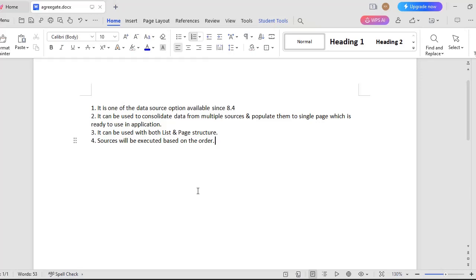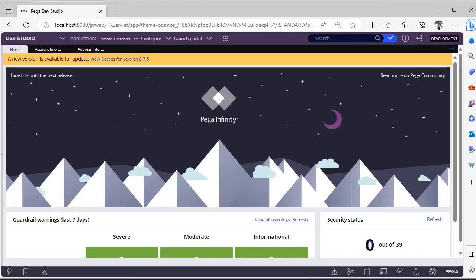The main purpose of aggregate sources is to consolidate data from multiple sources and populate them to a single page or page list structure. These sources can be of multiple types.